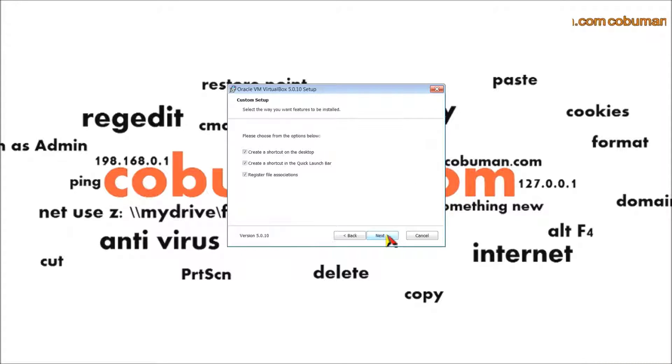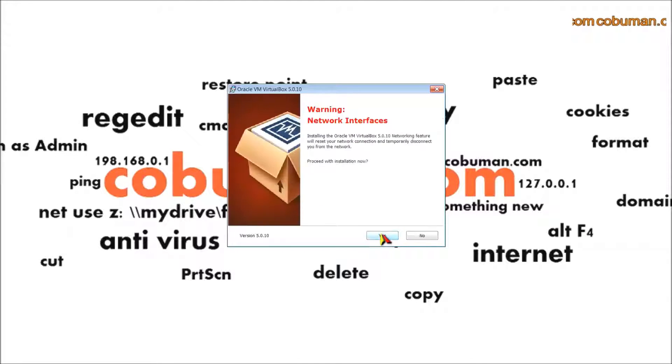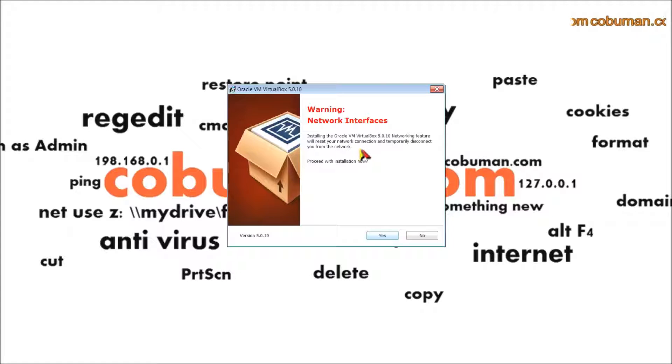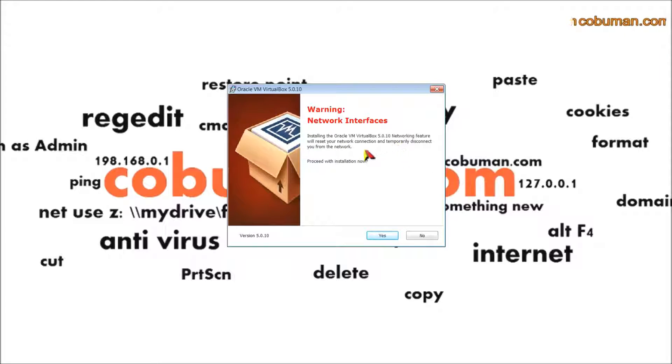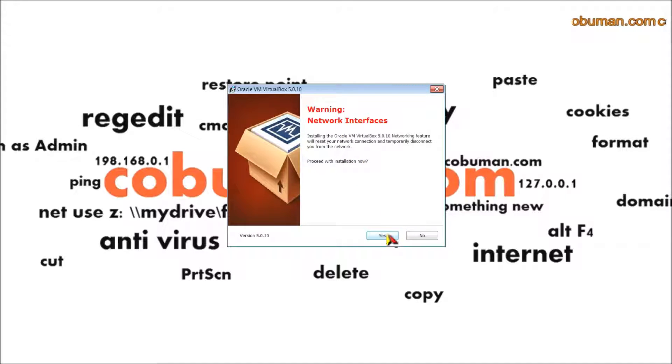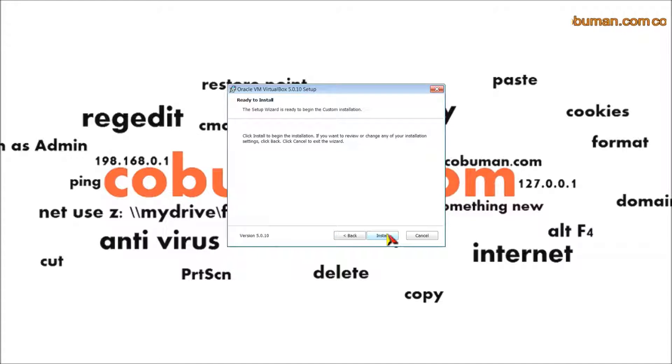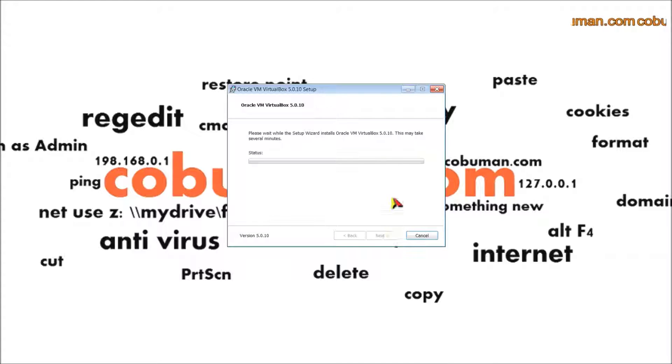It doesn't really matter as long as you make sure everything is selected to install. I'm going to click next, leave all this by default, then click next again. Installing the VirtualBox network features will reset your network connection and temporarily disconnect you from the network. I'll click yes, so it's just going to disconnect your internet briefly, then click install.